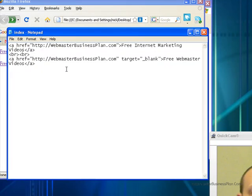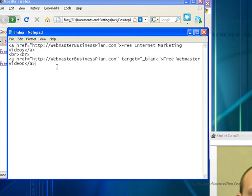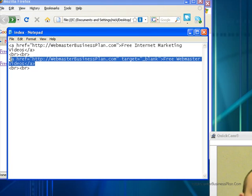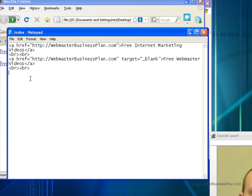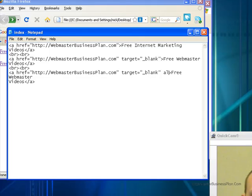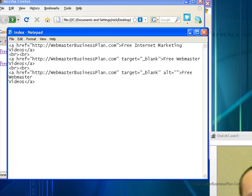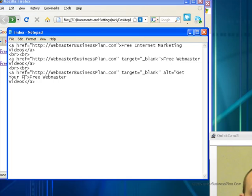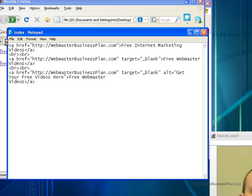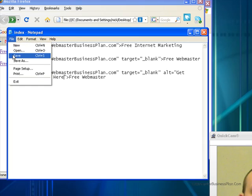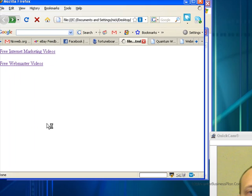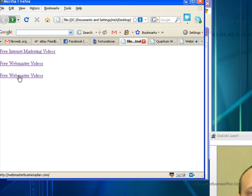So now I'm going to go ahead and copy that code and I'm going to make a new link and this time I'm going to add another extra piece to the puzzle here that I want people to see what it does and I'm going to add an alt tag alt equals get your free videos here. We're going to go file save, we're going to refresh our page. Okay now what does this alt tag do?